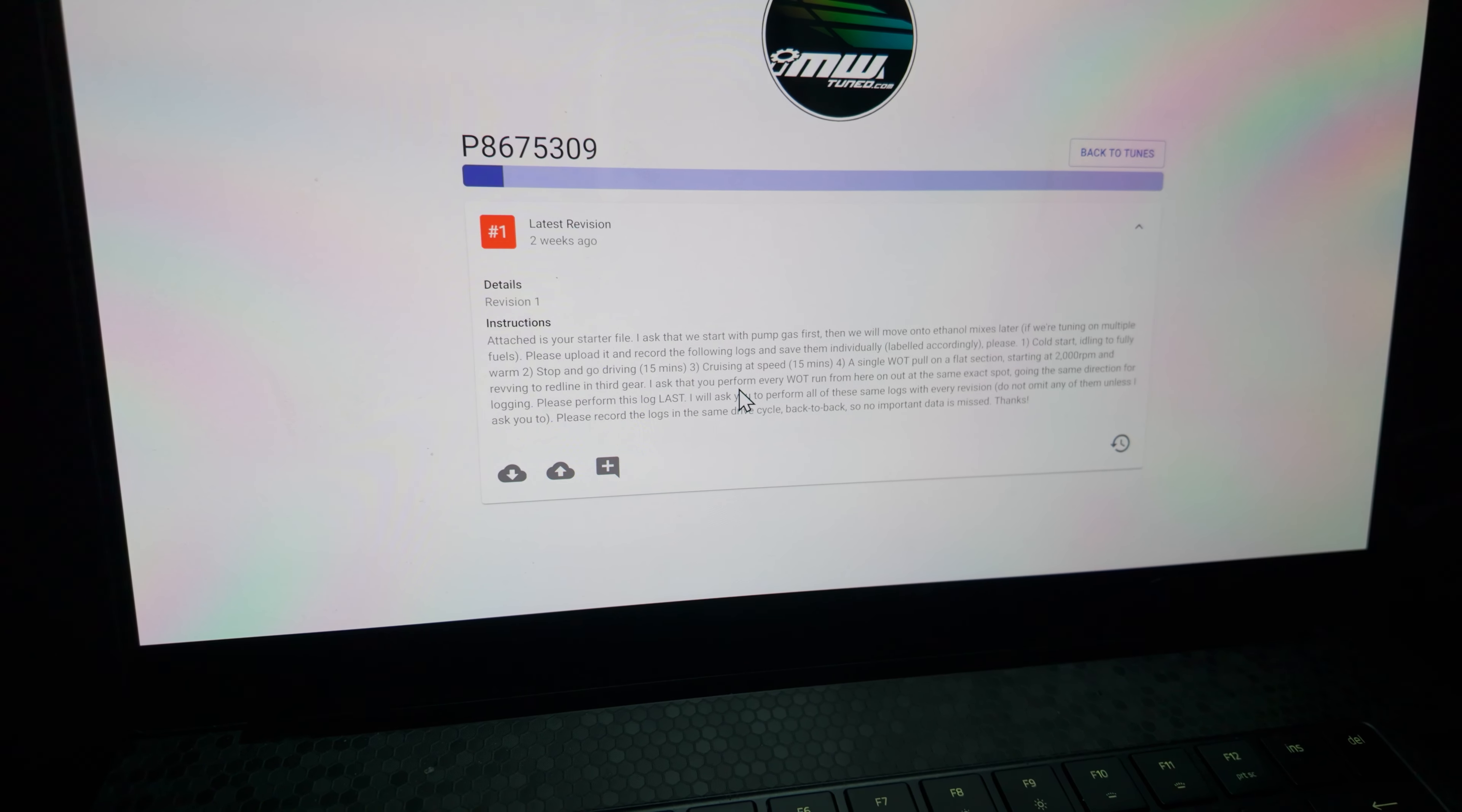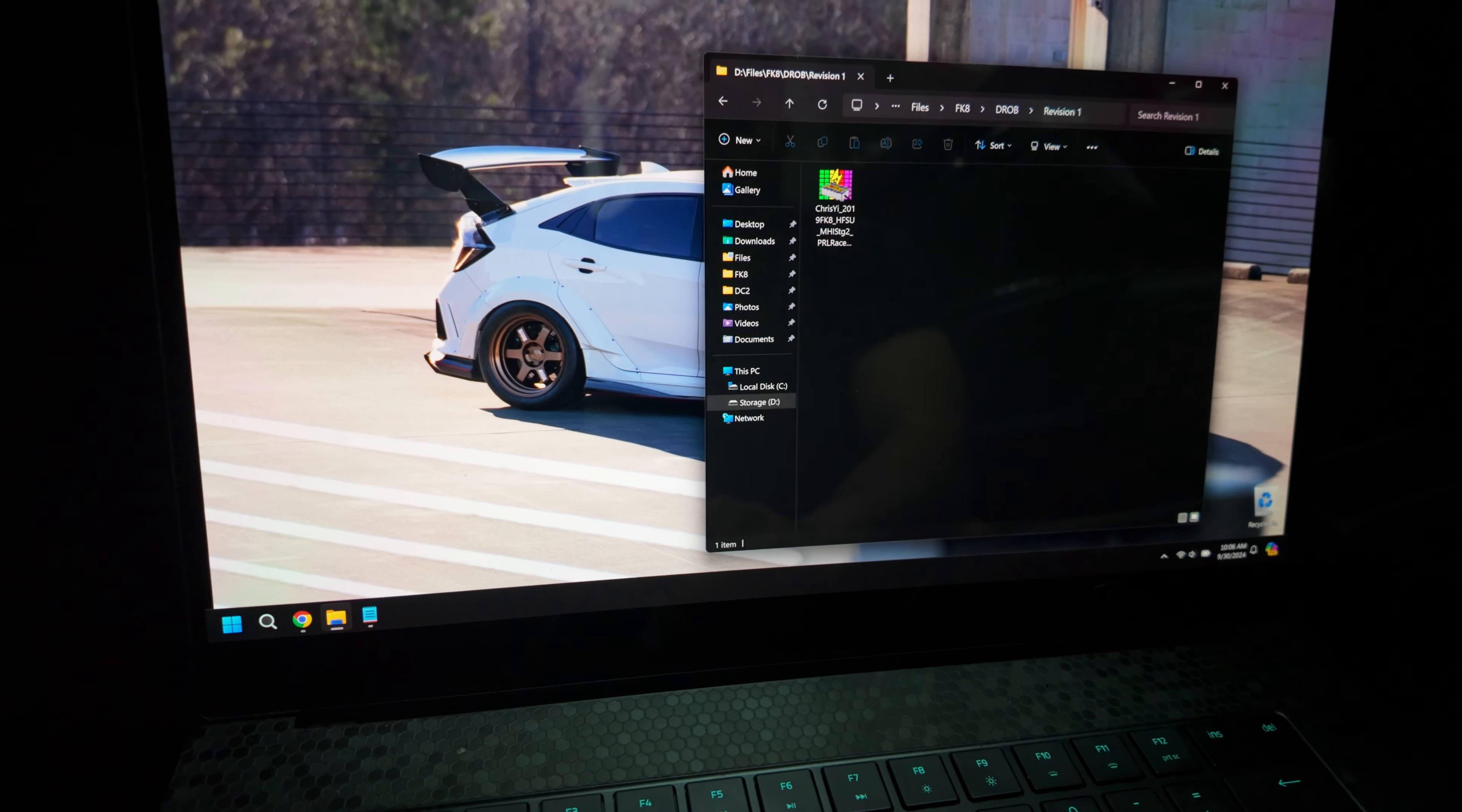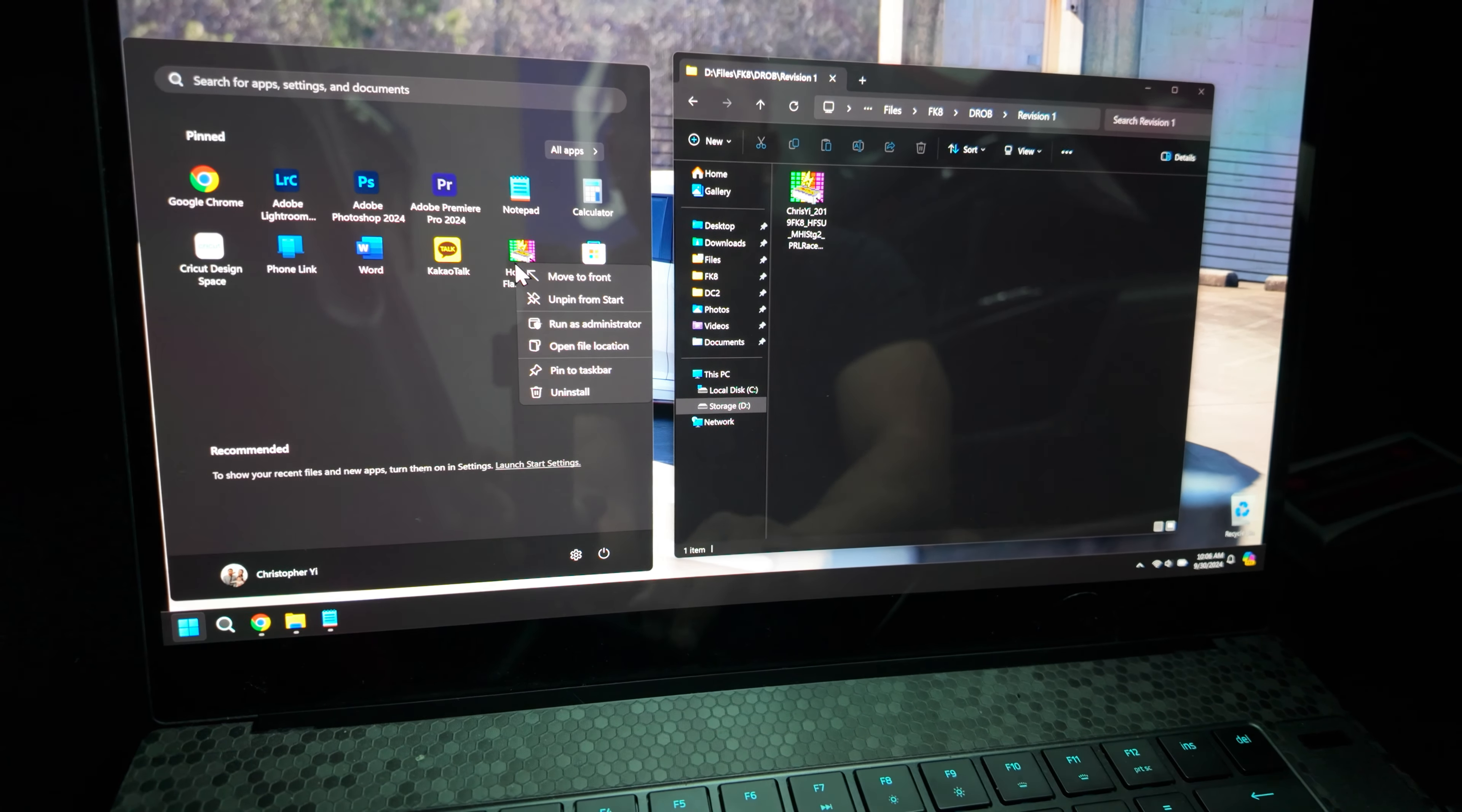So here's how to flash the tune. What I like to do is I download the tune and then I'll put it in its own folder, revision one here. We'll open Honda Flash Pro. I like to run it as administrator.